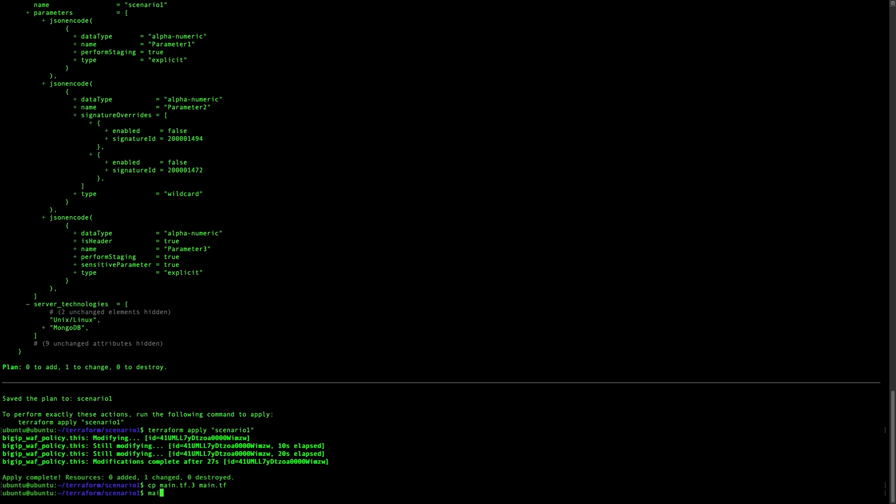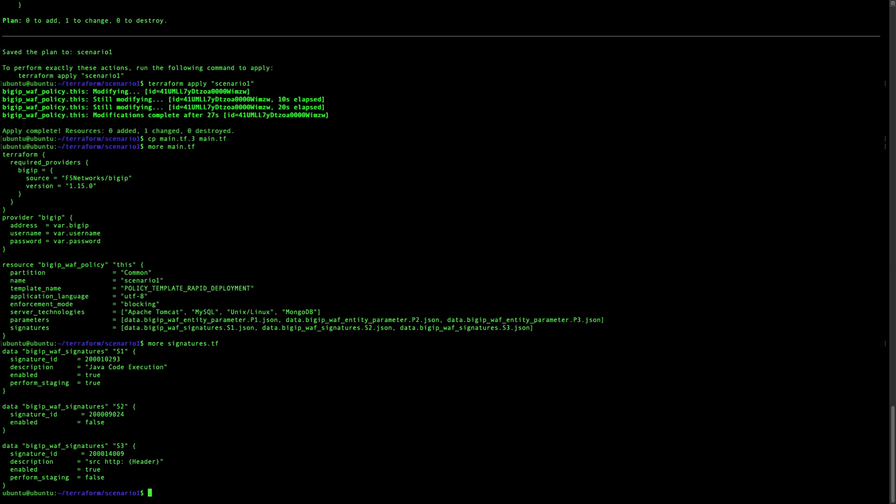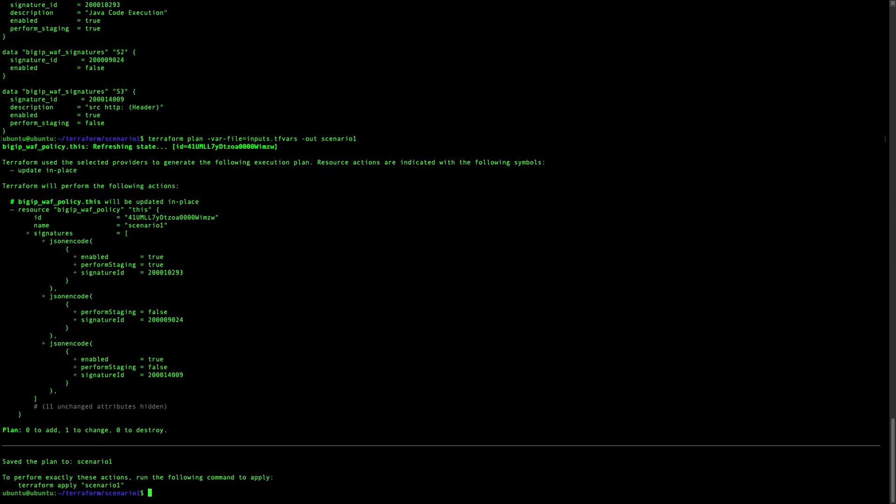Now let's go deeper and try to add more things to our main file. What I want to add now is signatures. And again, we are using a signature file. And you can see the three different signatures we will modify. Let's do the plan again to see if there is any issue in all files because sometimes could happen. And we can see that the output will create some signatures with different configurations, either enabled or performed staging.